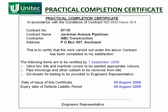The practical completion certificate is issued like this — this is what one looks like. Oftentimes there'll be a few minor items that need to be fixed, minor omissions, but they don't stop the practical completion certificate being issued. They are just required to be done by a certain period of time — you can see they've been given a month. It is dated, and that's when the clock stops. It also states when the defects liability period finishes.